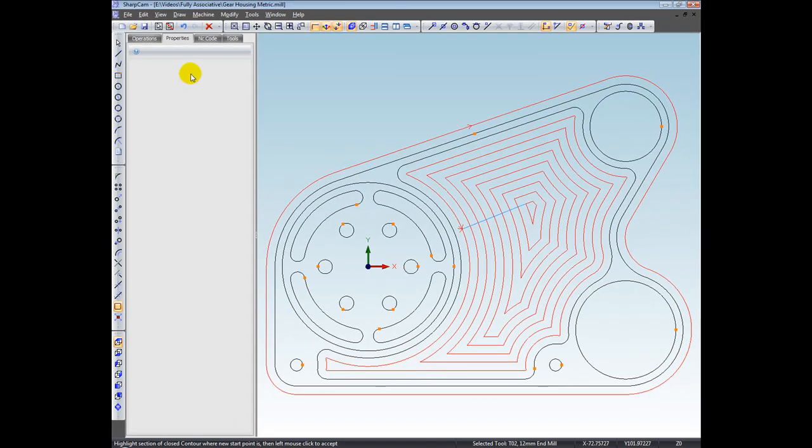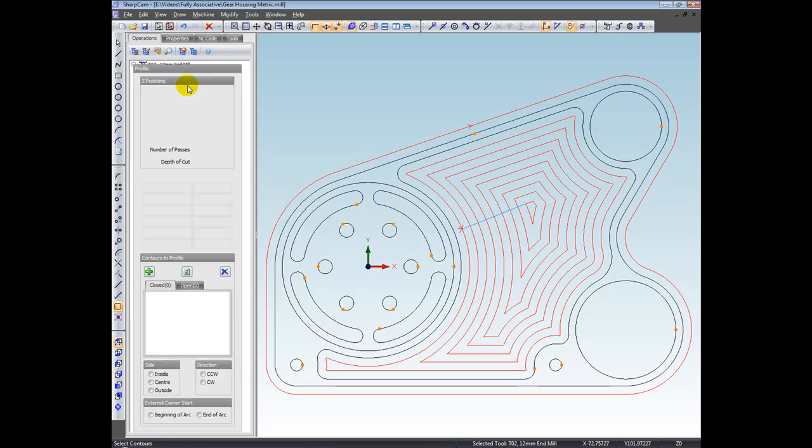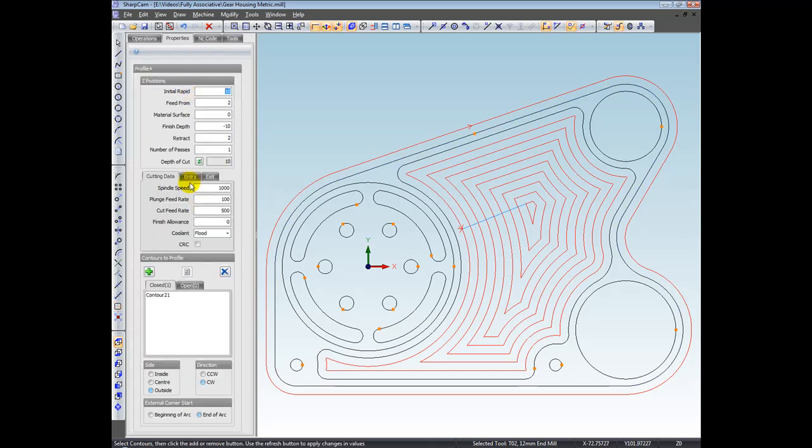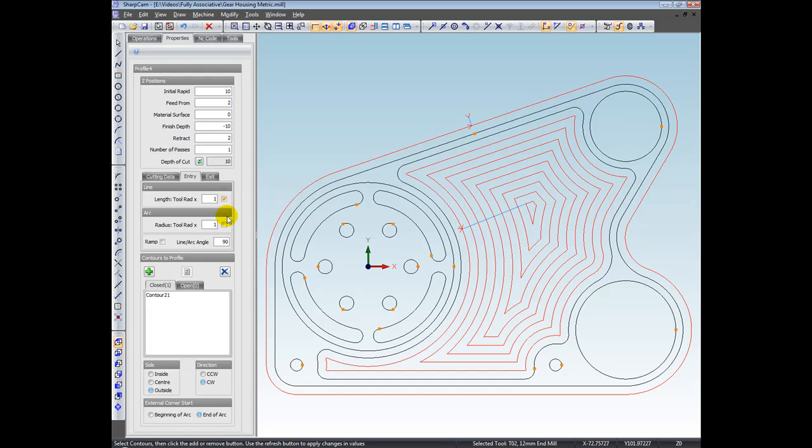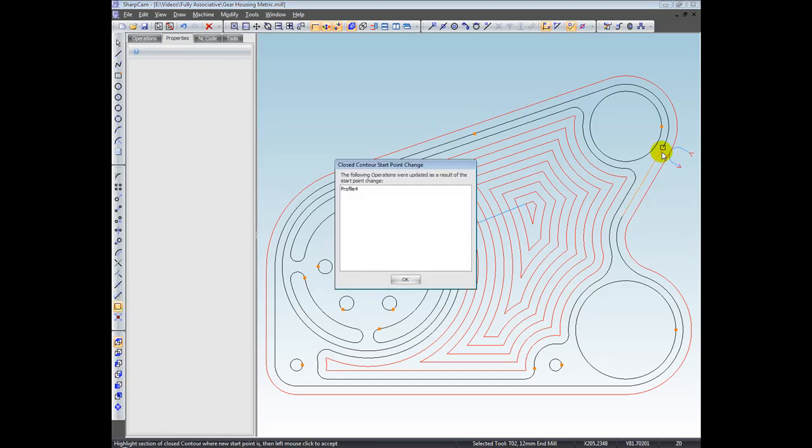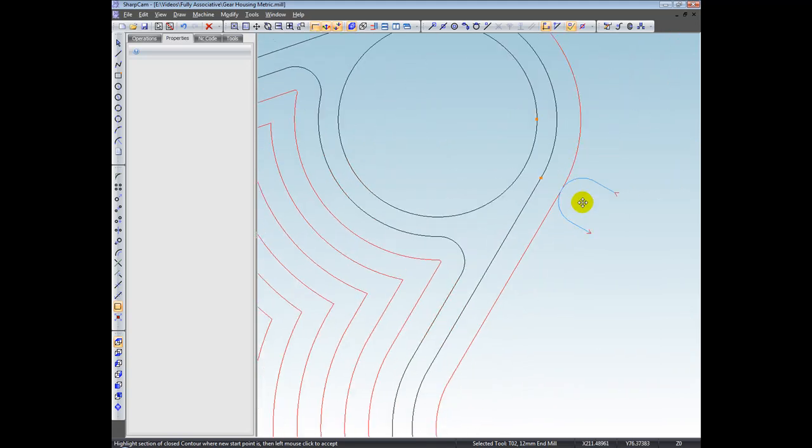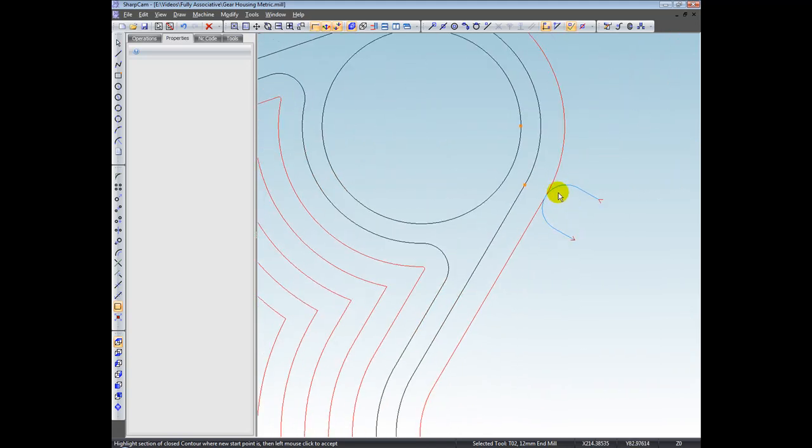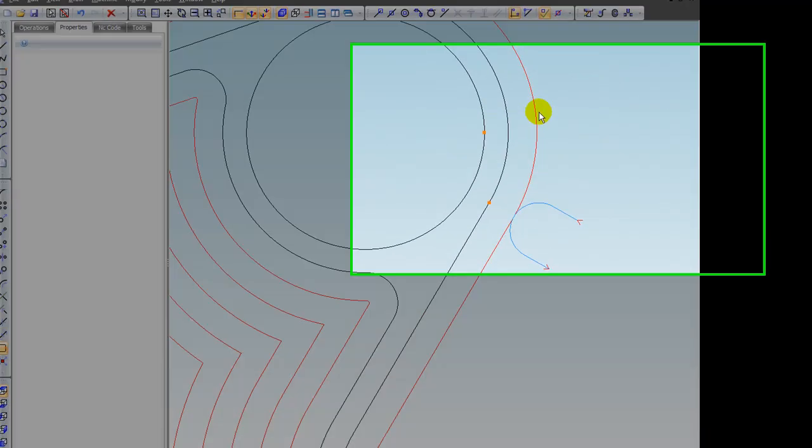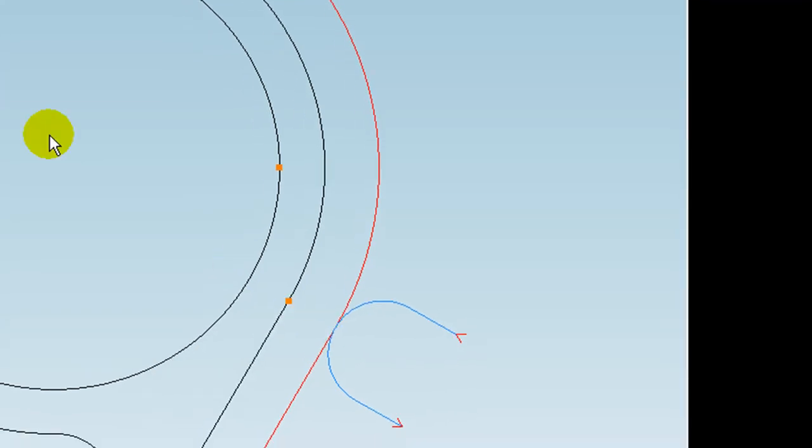And in fact, what I will show you here, if I go to edit that operation again, let's put an entry and exit on. Let's come in with a line and an arc and out with a line and an arc, and then set the start point again. Let's move it over to here say. Yes. Okay. And you can see here that the entry and exit again has followed the start point, which is directly opposite the new start point on the contour.